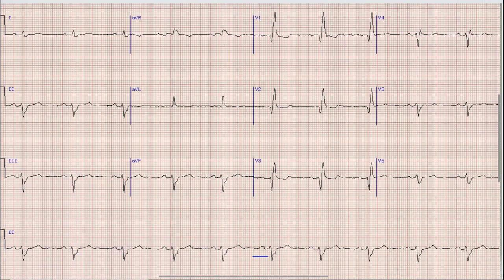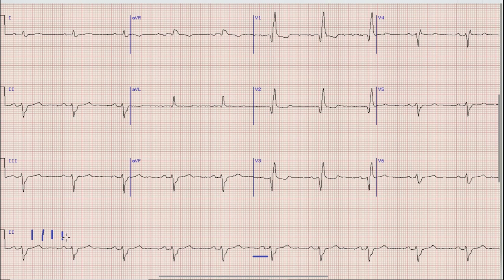Once we are done with rhythm, the next thing we look at on the ECG is heart rate. For heart rate, we find a QRS complex that lies on a broad vertical line, then count the large boxes to the next QRS complex as 300, 150, 100, 75, and 60. So the heart rate in this case is exactly 60 beats per minute.